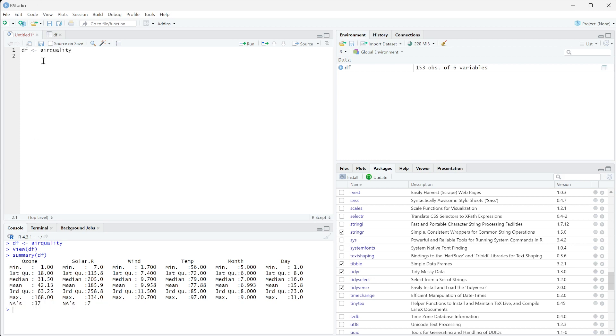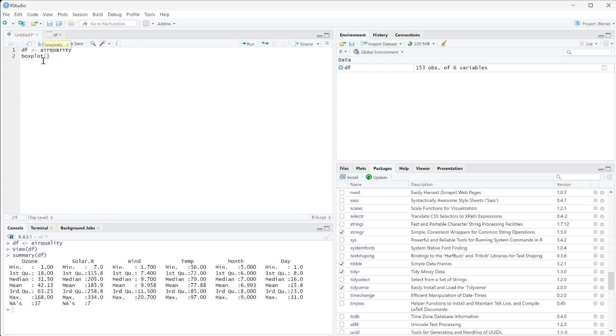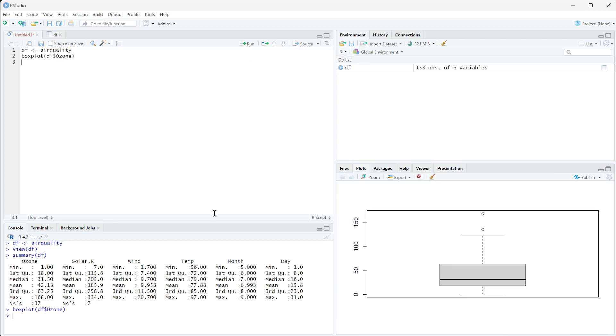What I'm going to do is run something called a box plot on DF ozone. If I run this, you can see it generates a box plot and gives me these readings. This is automatically removing those NAs, but I want to be able to completely remove all the NAs.